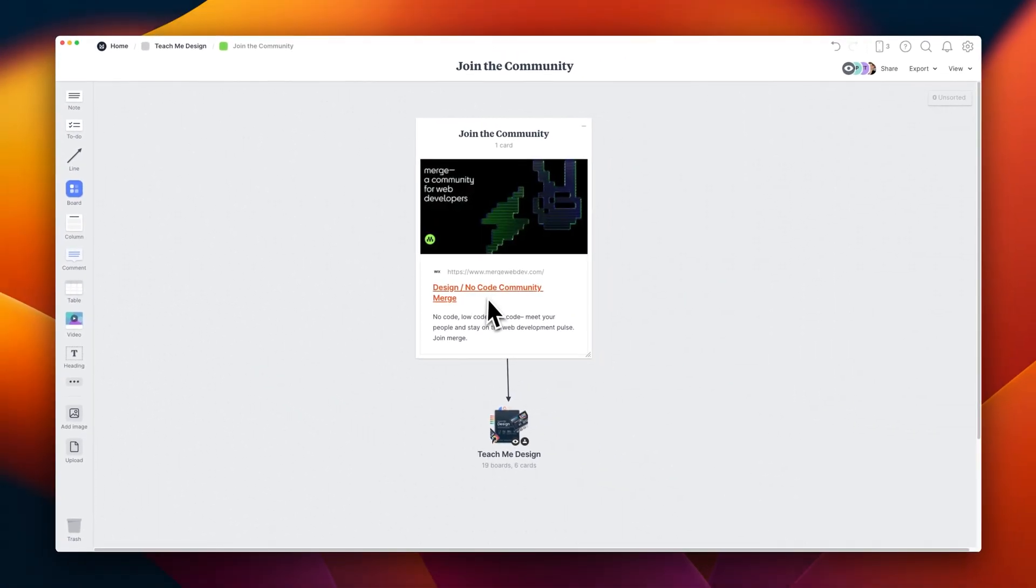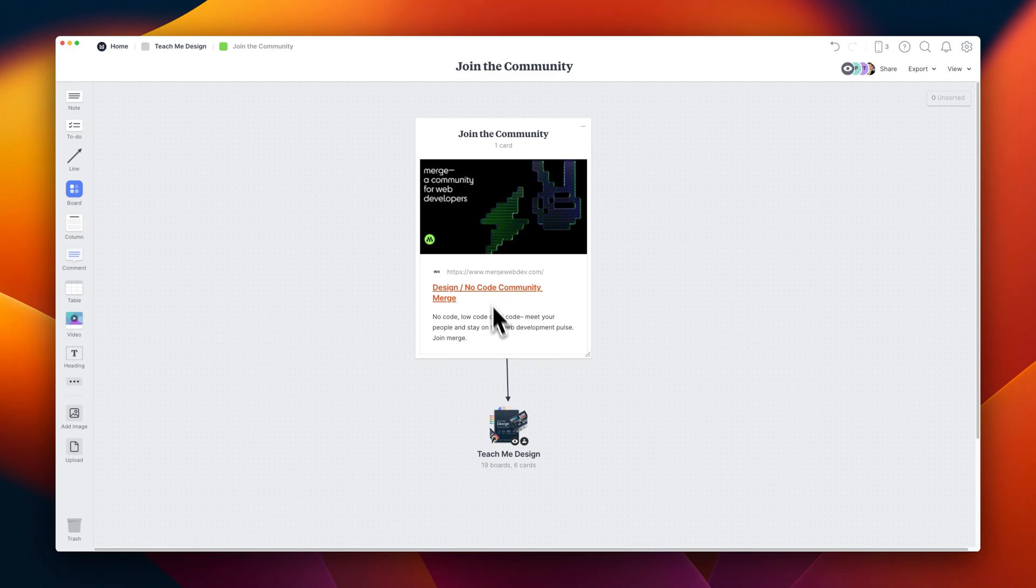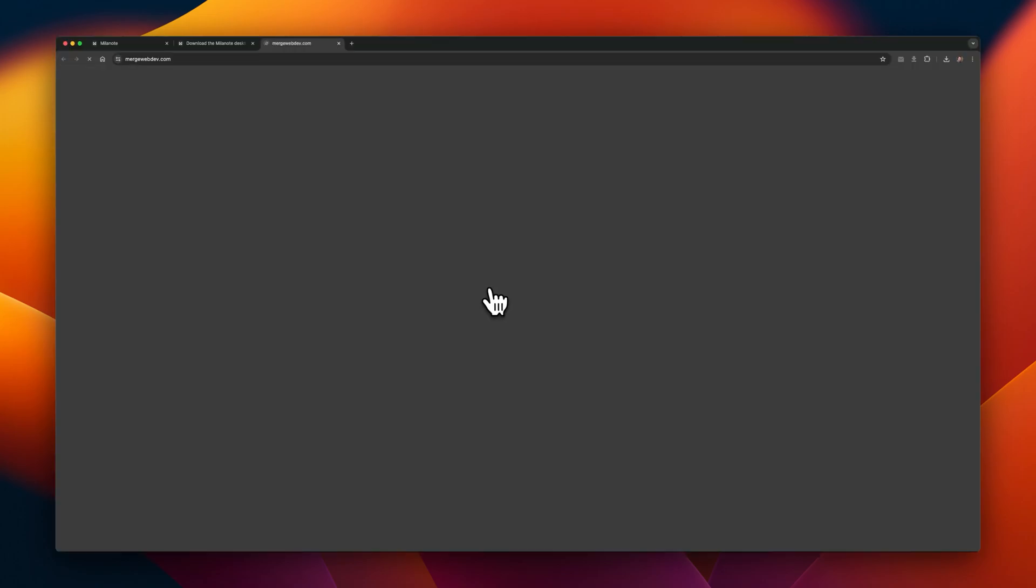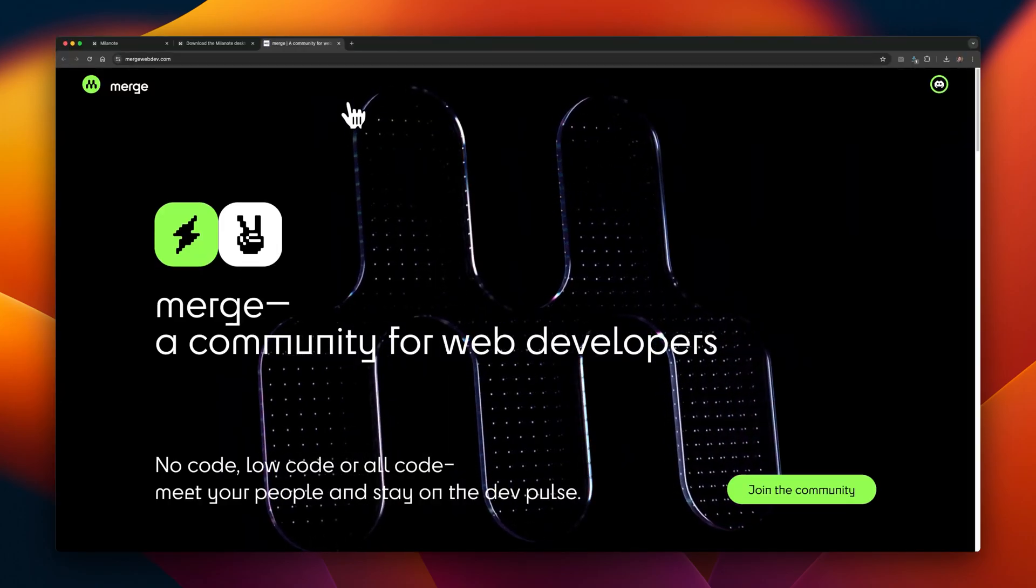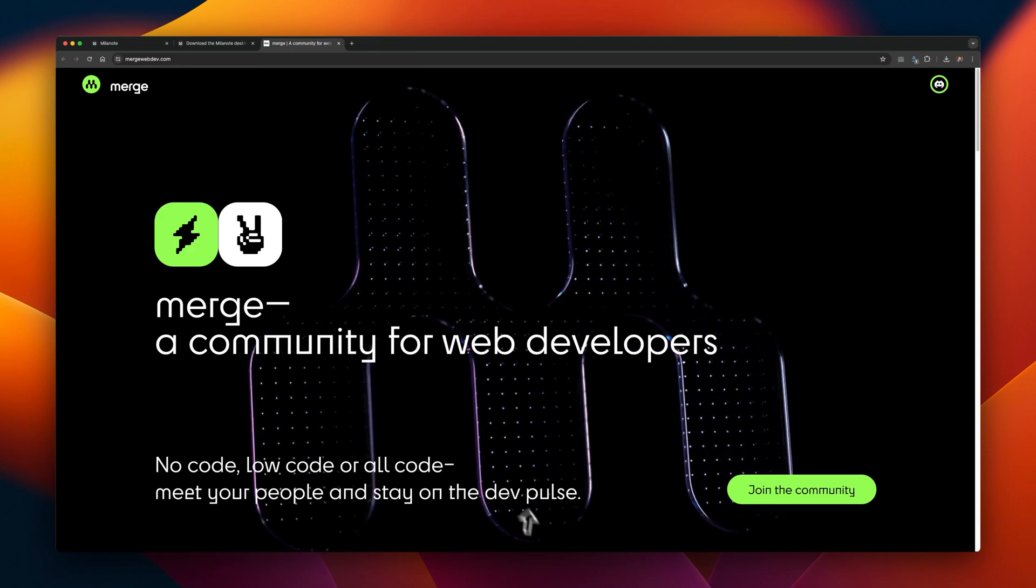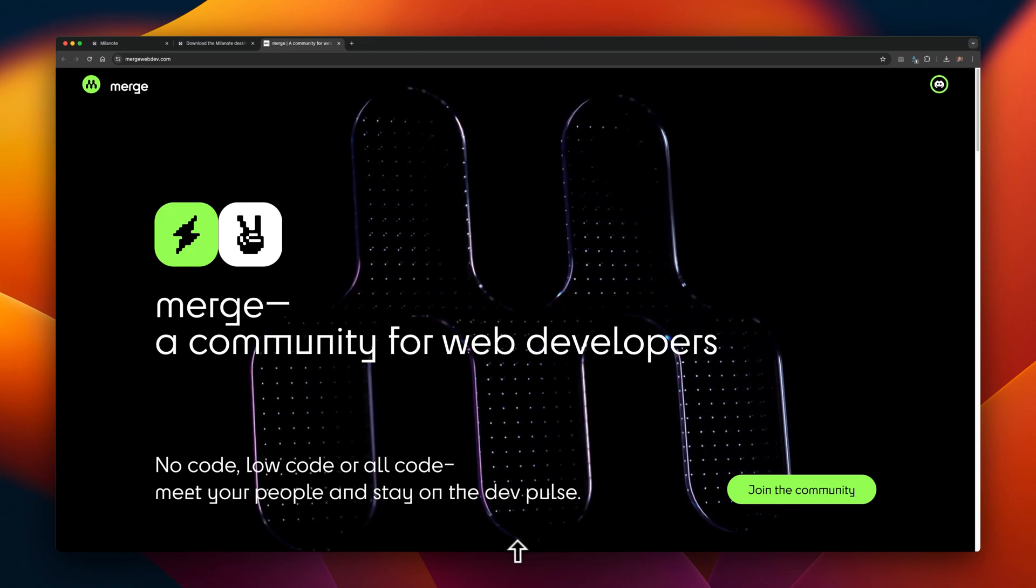It's called Merge, and the URL is mergewebdev.com. It's a community for developers who are learning to do a little bit of no-code, AI, and design.